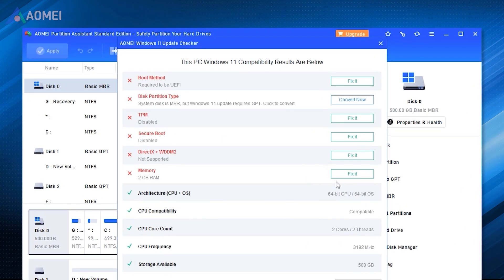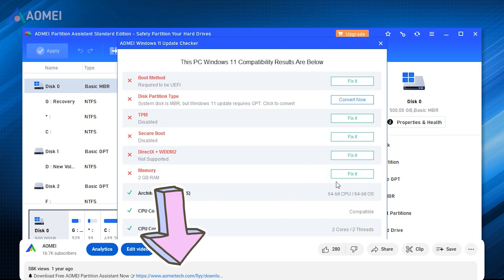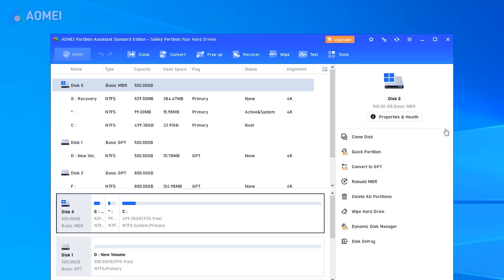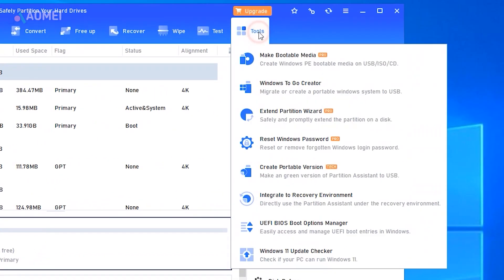If you find it useful later, please download it in the description. Launch the tool, then click Tools and Windows 11 Update Checker.